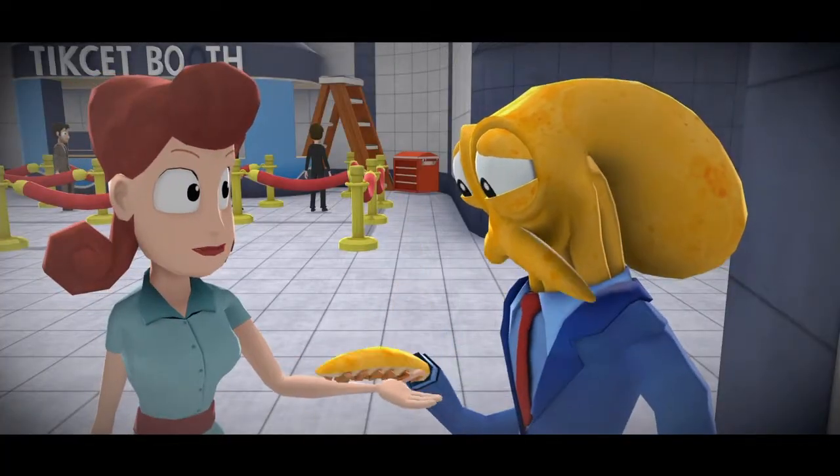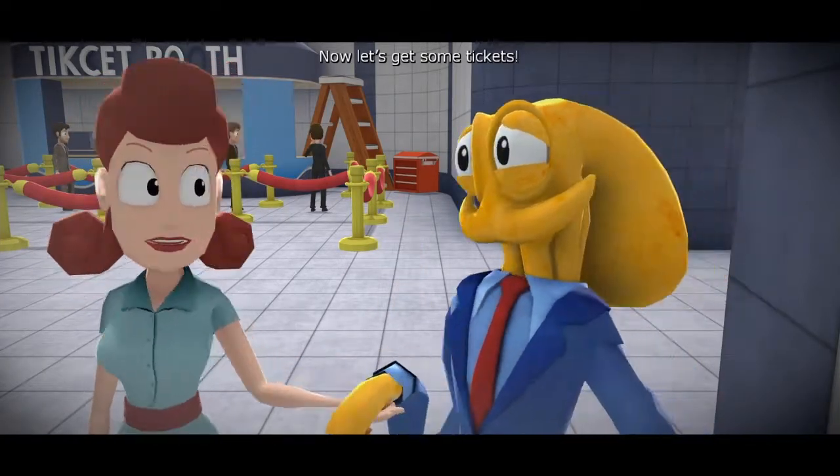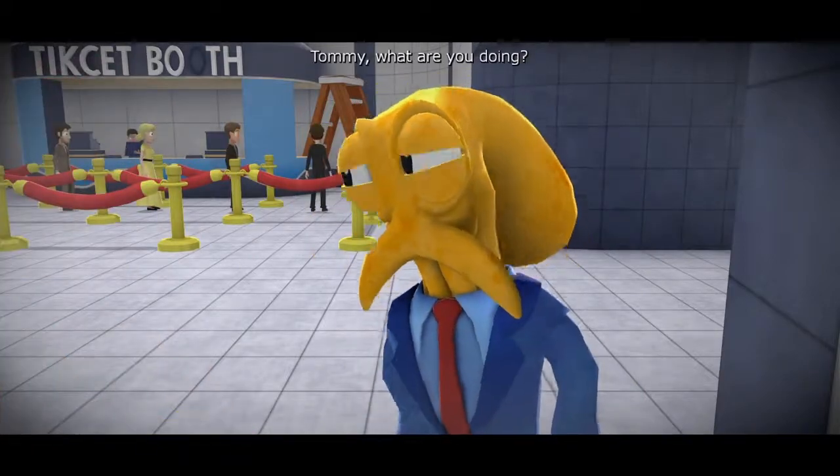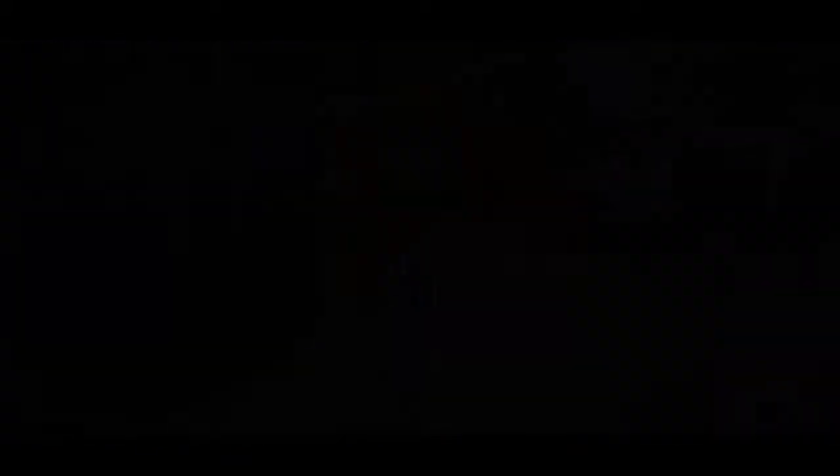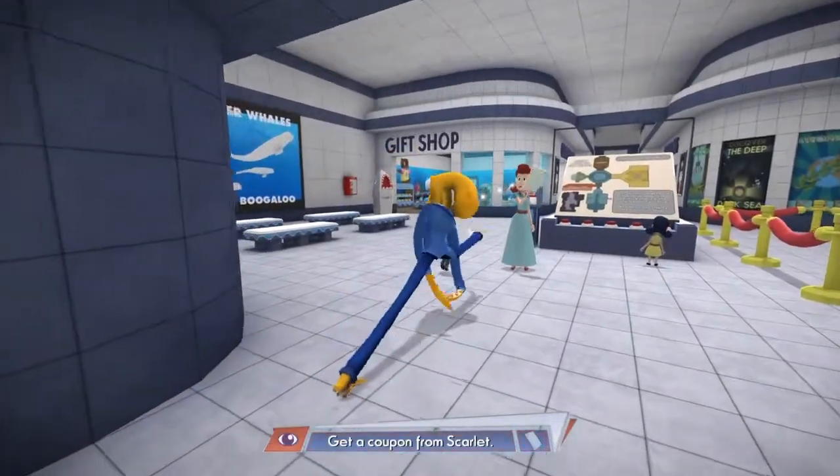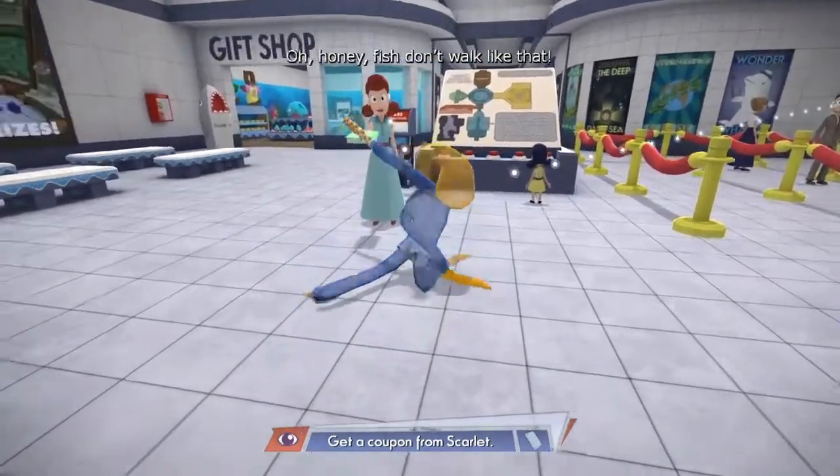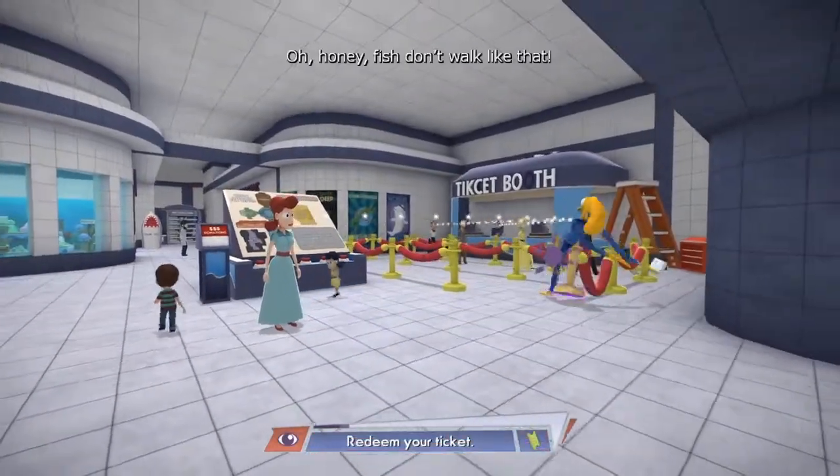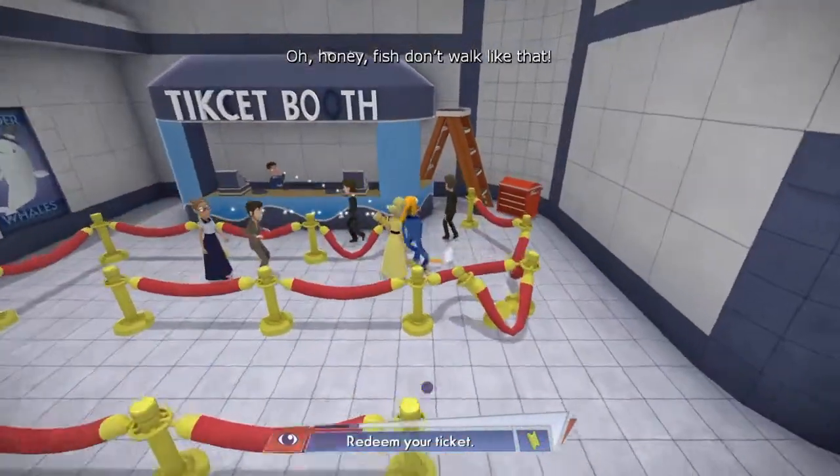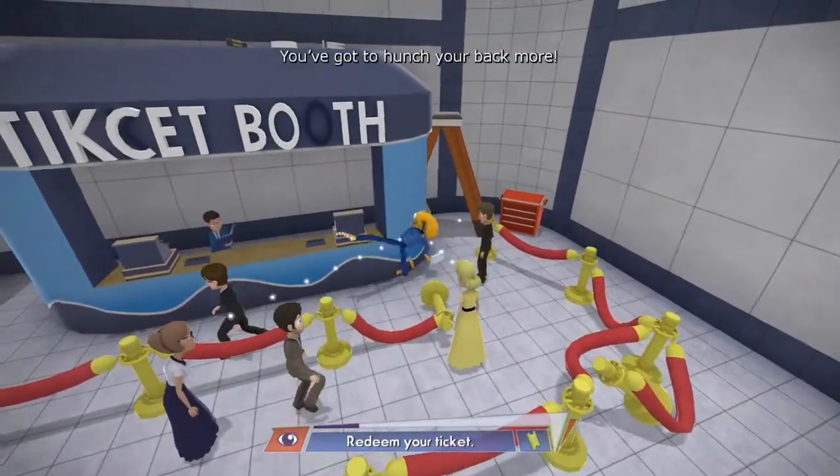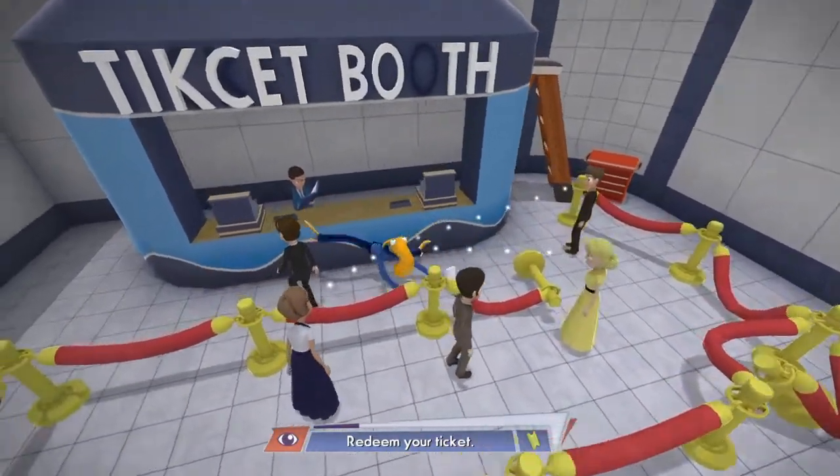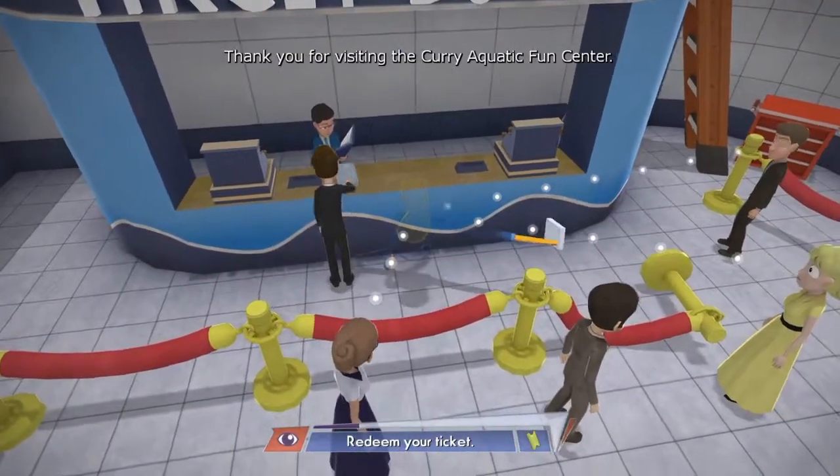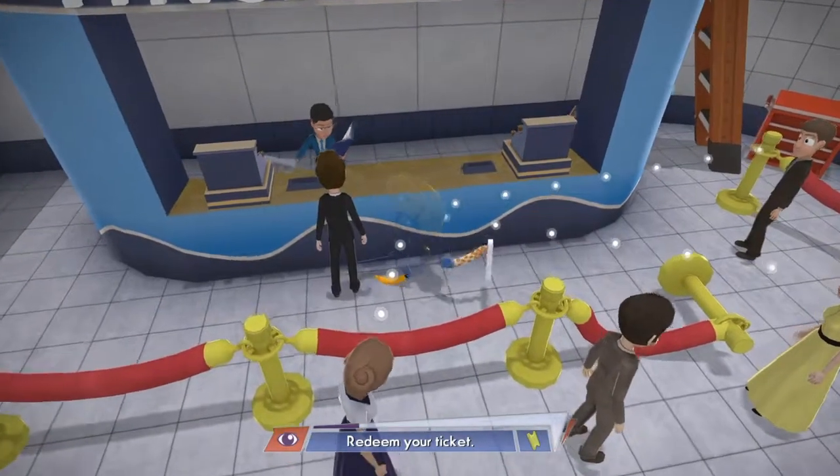We're here for you. Now, let's get some tickets. Tommy, what are you doing? Trying to walk like a fish. Oh honey, fish don't walk like that, you've got to hunch your back more. Thank you for visiting the Curry Aquatic Fun Centre.